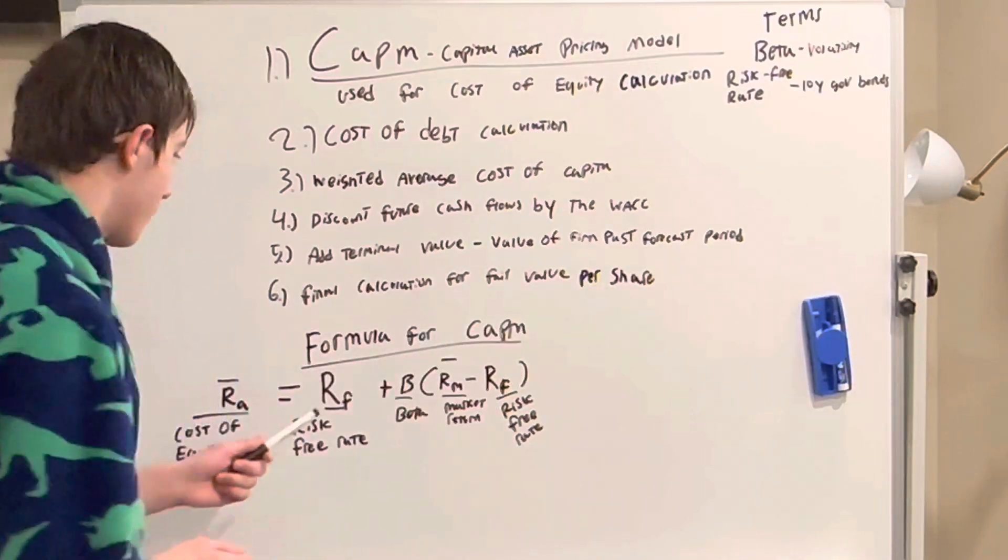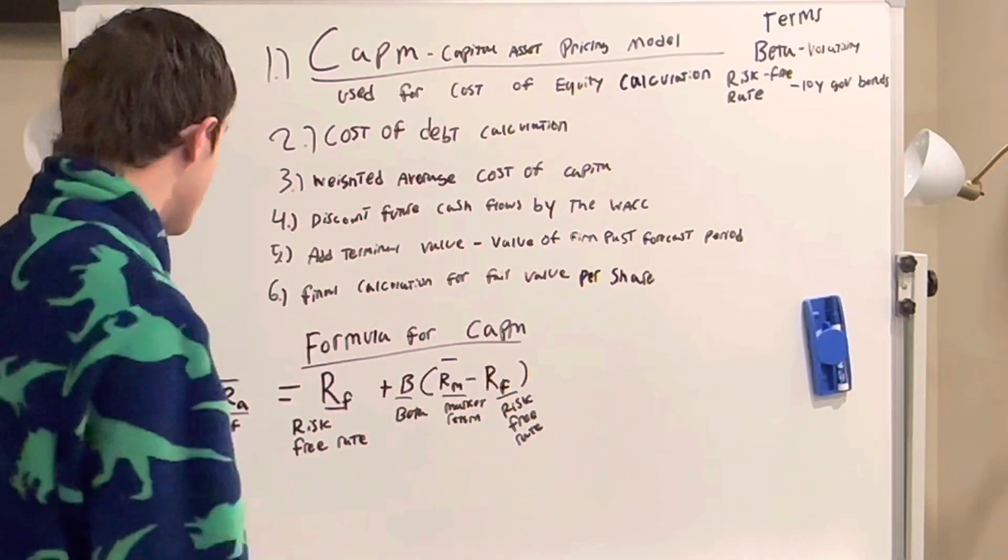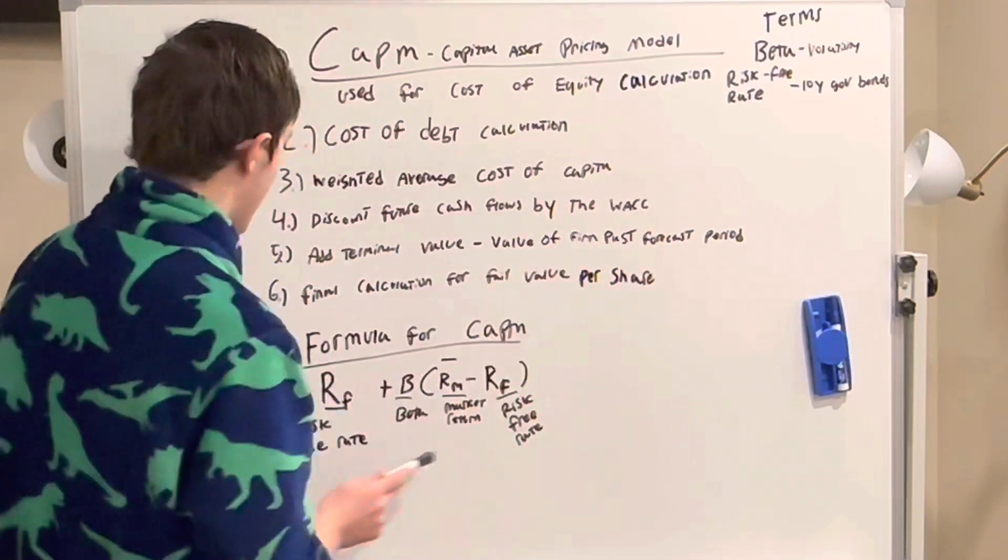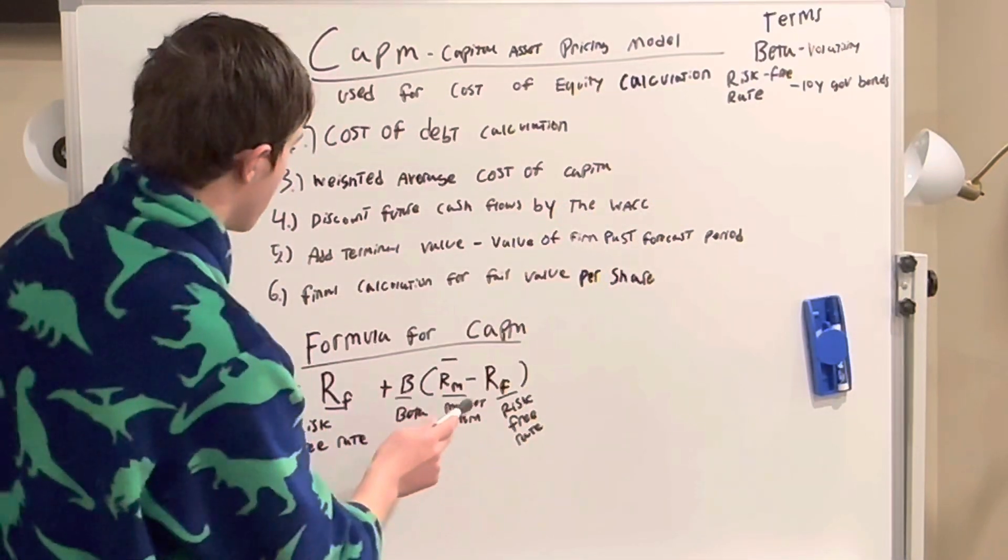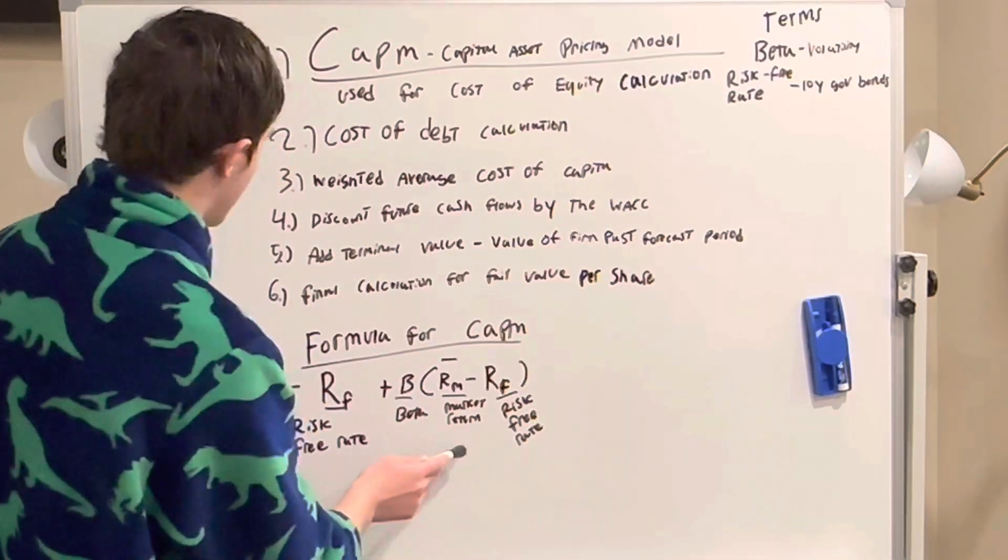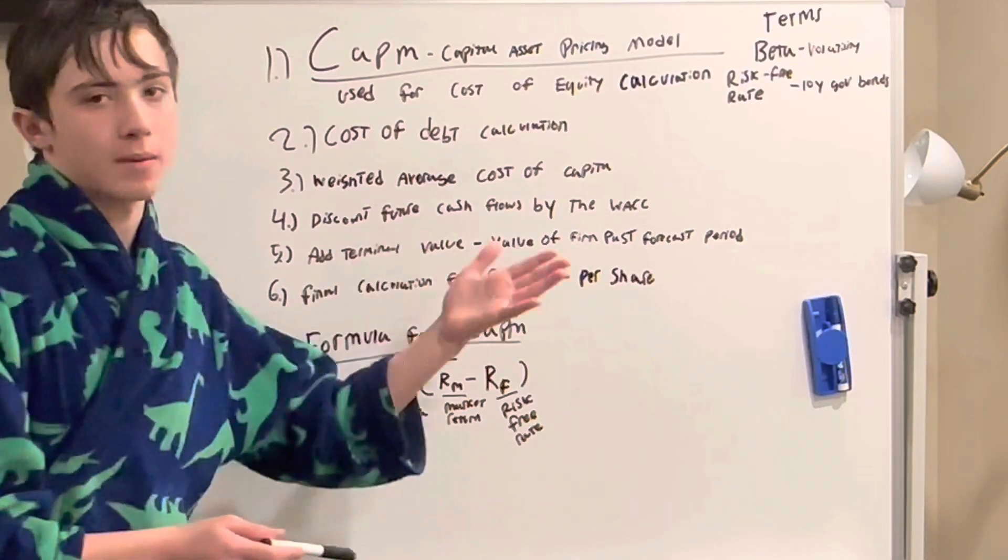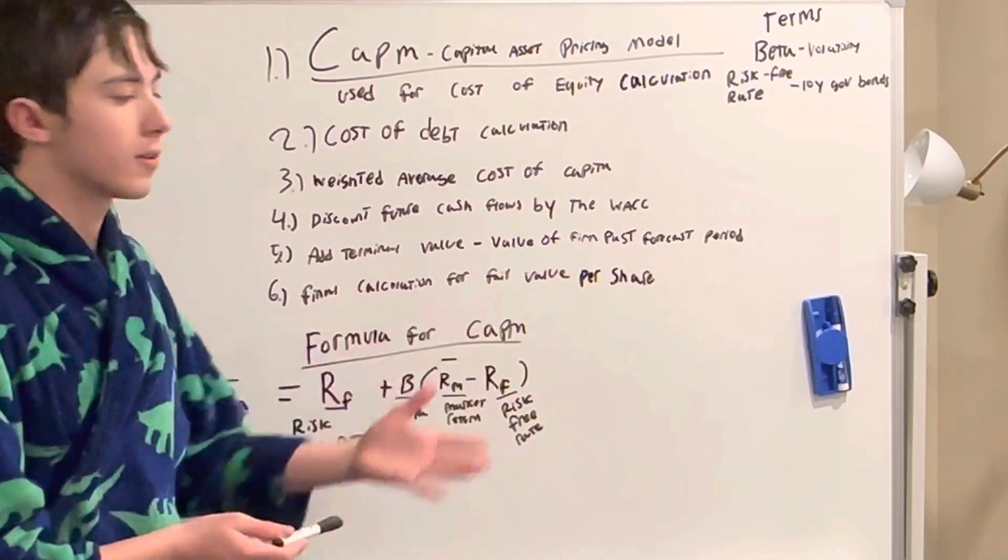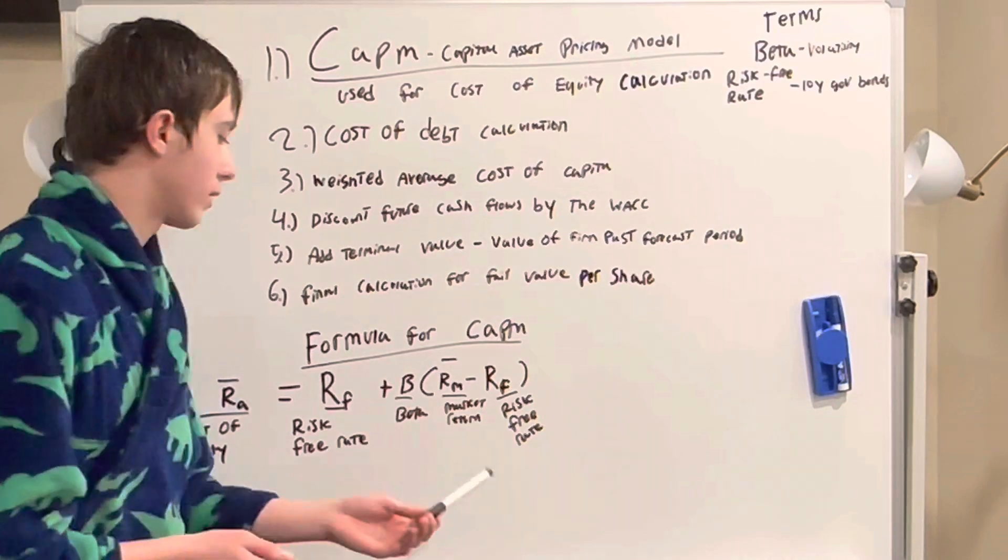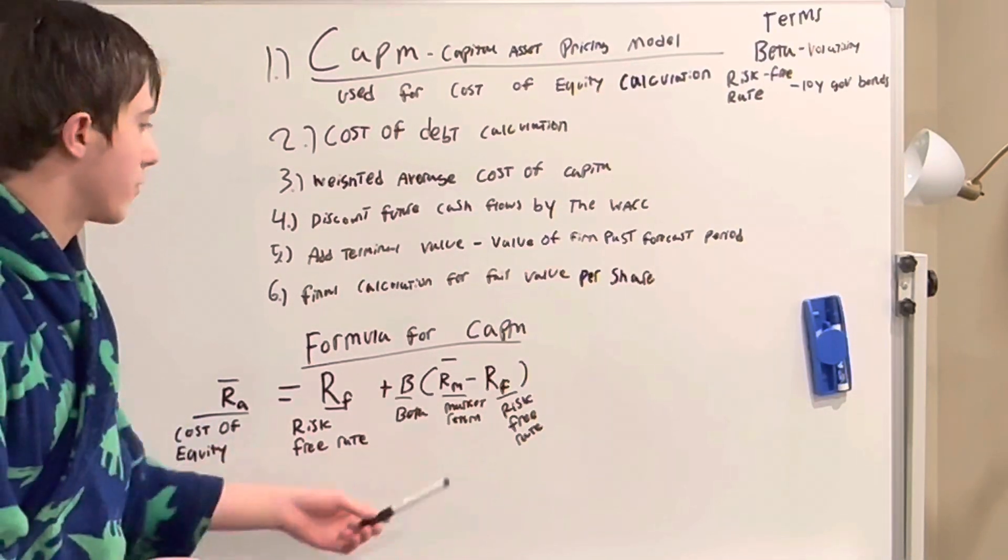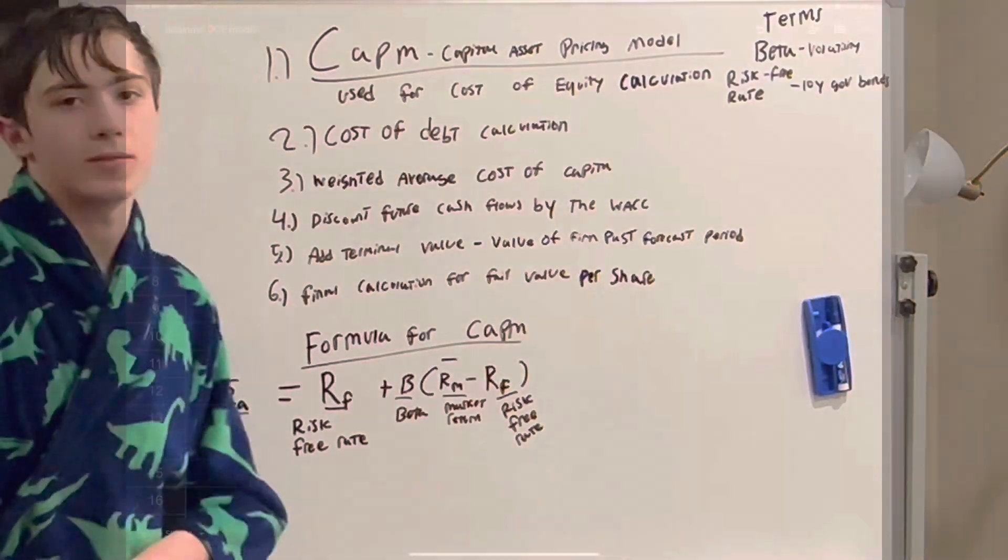The formula for CAPM, capital asset pricing model, is the risk-free rate, which is 10-year government bonds, plus the beta times the market return minus risk-free rate. The market return is essentially what you expect the entire stock market to return, maybe 8% a year. I usually use the historical average for the S&P 500 for that.